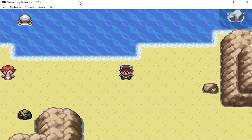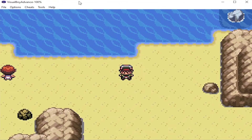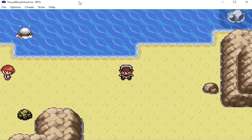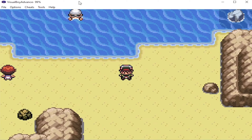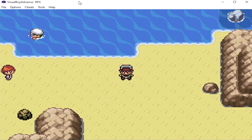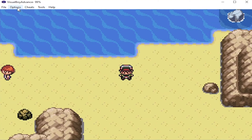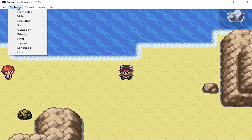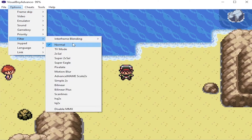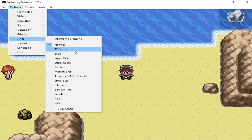Hey everyone, it's Justin here and welcome back to a quick tutorial on Visual Boy Advance. We're going to be messing with the settings to make the picture look a little bit better and smoother. So this is what I use for all my videos. We're just going to go up into options here and we're going to go into filter. By default, this is going to be set to normal, which kind of looks like the regular Game Boy Advance, which is fine if that's what you're into. But I personally prefer something a little bit cleaner looking.